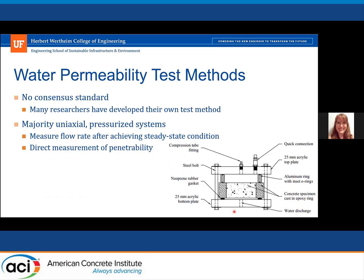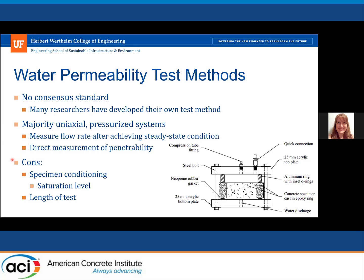Looking at water permeability test methods, there really isn't a consensus standard, so many researchers have developed their own test method, which makes comparison more difficult. However, the majority are uniaxial pressurized systems that measure the flow rate after achieving steady state condition, providing a direct measurement of penetrability. The cons are specimen conditioning and long test duration, especially for low permeability concrete.